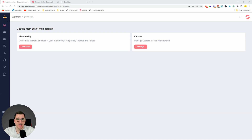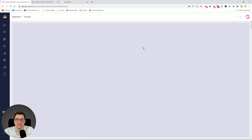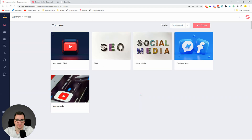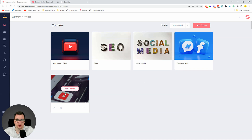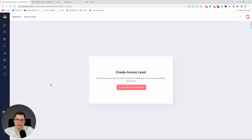Let's jump in quickly and I'll show you what we're doing. We're using this Superhero membership, and if we go into Courses we can see we have a couple of courses already added. We have YouTube SEO, Social Media, Facebook, and YouTube Ads. If we head over to Access Levels, we don't have anything yet, so I'm going to create everything from scratch.